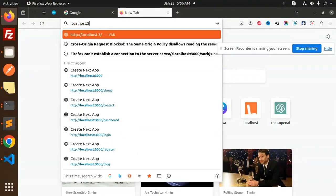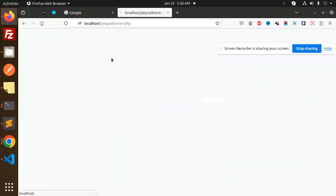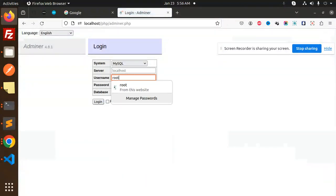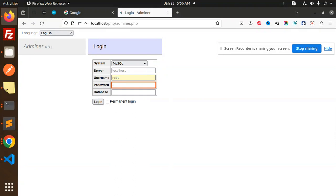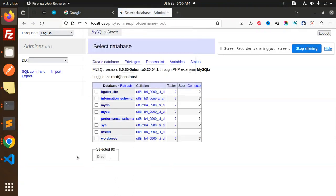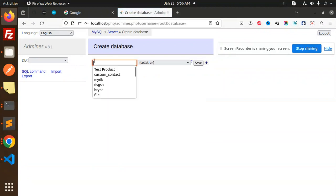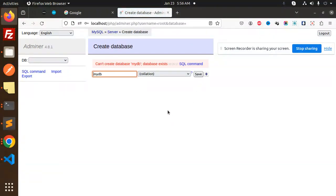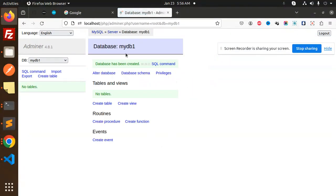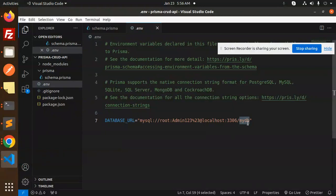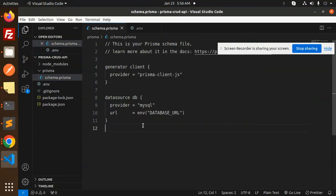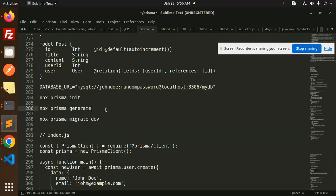Let's go to phpMyAdmin at localhost. Log in and create a new database. 'mydb' already exists, so I'll use 'mydb1'. Let's add that to the .env file. The schema setup is done, so now let's add the schema model.